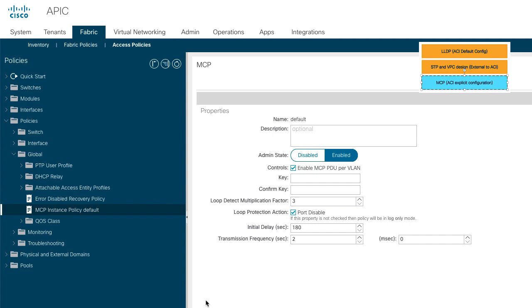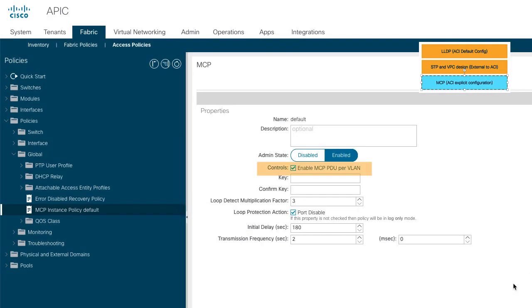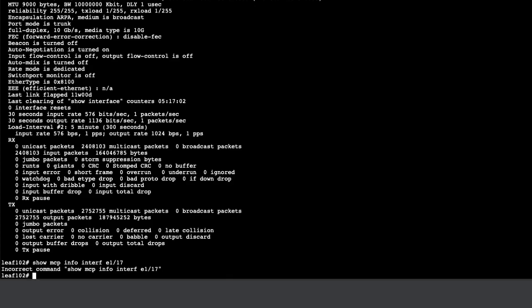By enabling the checkbox, ACI switch sends MCP PDUs tagged with a VLAN ID specified in the EPG. This helps with loop detection in each VLAN.